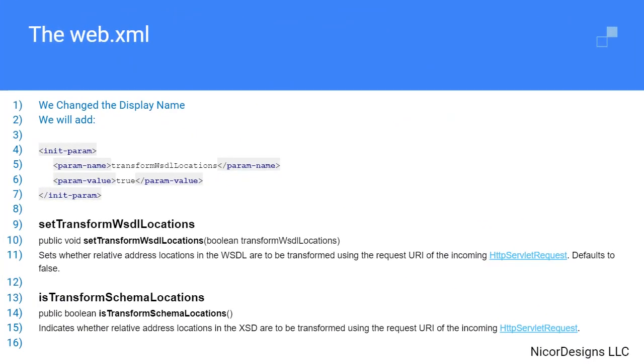In the web.xml we changed the default generated display name. We also added a reminder comment for ourselves here to add a transform WSDL location element to the generated servlet element.